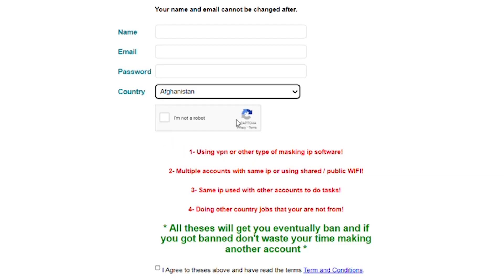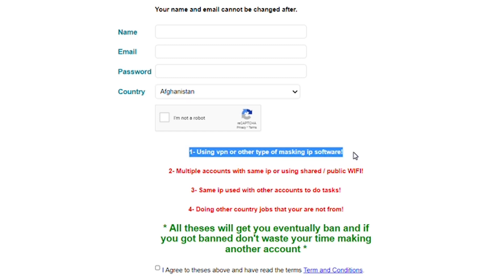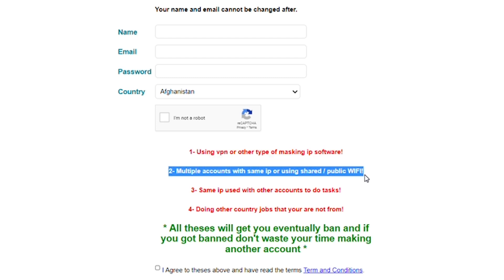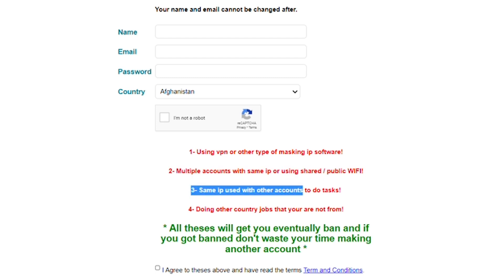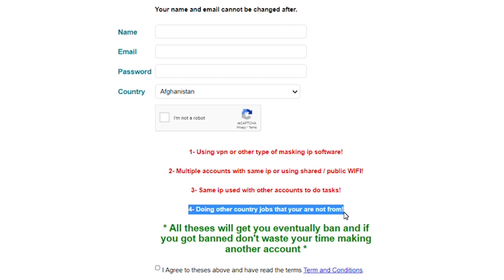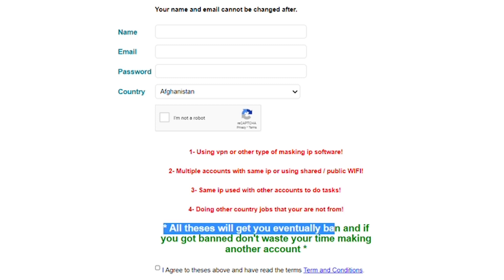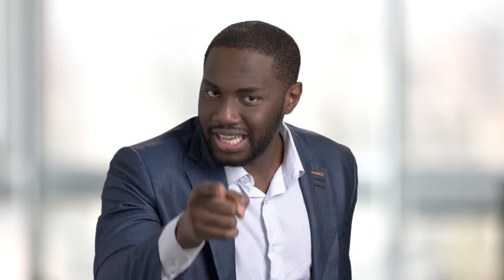Keep in mind the rules they have set up and be sure to follow them so you have a trouble-free time working on this website. You are not allowed to use VPN or any other type of masking IP software. You are not allowed multiple accounts with the same IP or to use shared or public Wi-Fi. You are also not allowed to use the same IP used with other accounts to do tasks, and you are not allowed to do jobs assigned to a country that you are not from. If you break any of these rules, it might get you banned, so don't waste your time trying to cheat the system. Follow these guidelines so that you do not squander your chance, because all we want to do is make money.